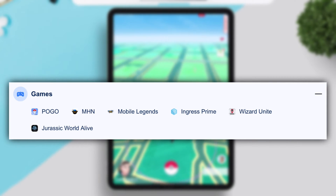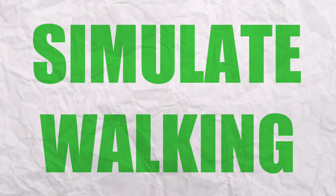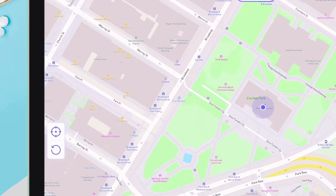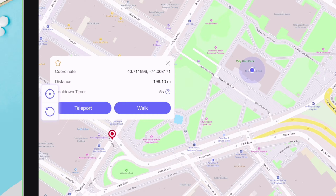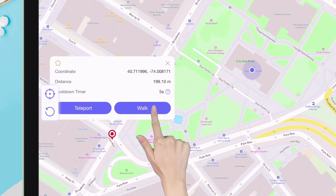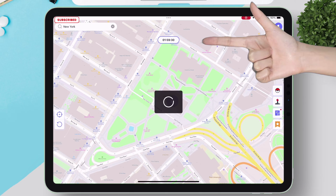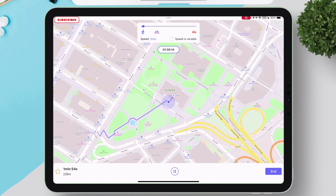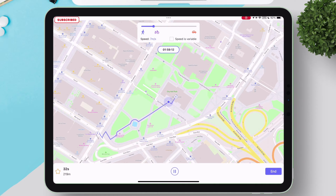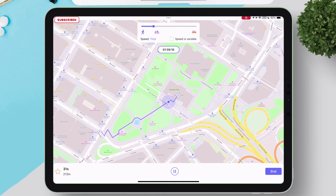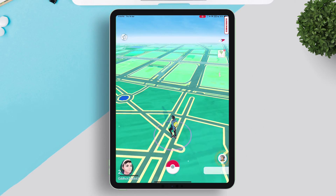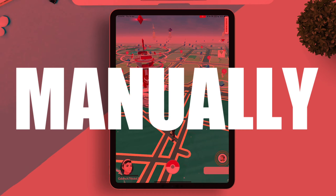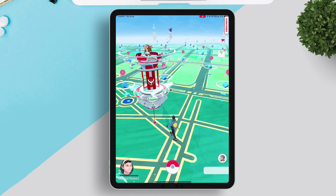The next feature is called Simulate Walking. You can either search a location or simply tap anywhere on the screen to set a pin location, then tap on the walk button. You can play around with the speed as well. As you can see, it's walking even though I am stationary and not moving. Switching to Pokemon — it's walking there as well. It will continue to walk until I manually stop the simulation from the AnyGo app.